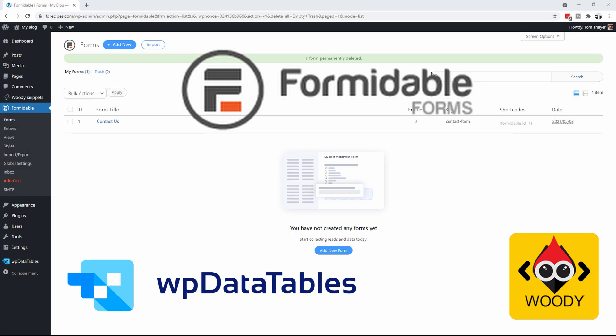In this video we're going to create the actual recipe input form. We're going to modify a couple of fields and add a couple of fields, then we will actually import a couple of recipes so that you can see how the actual input form works.